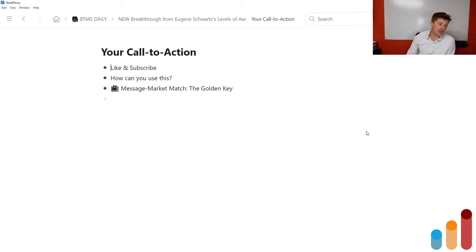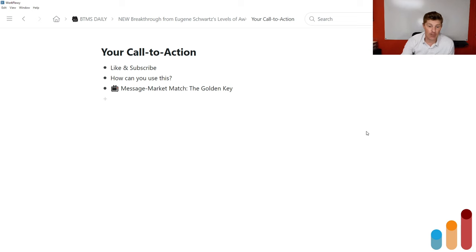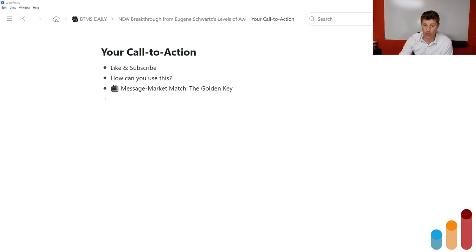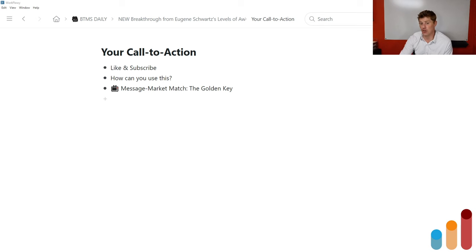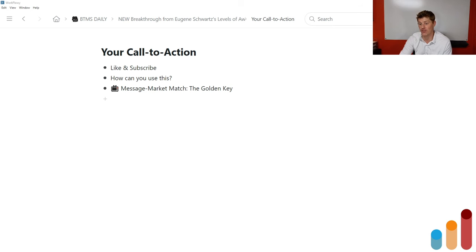Ask yourself how you can use this. I'll include a link to the Message Market Match: The Golden Key in the description with this episode — so check the links in the description for that and more. I'm Roy Furr, this is Breakthrough Marketing Secrets, and I'll see you again in the next episode.